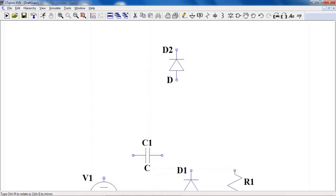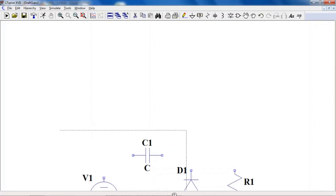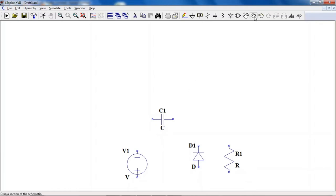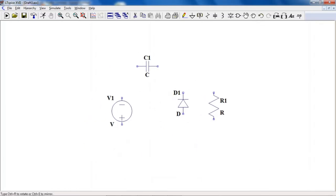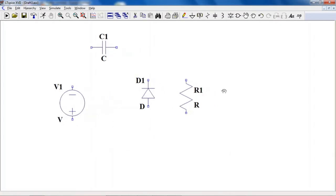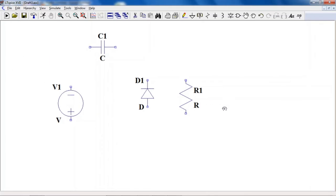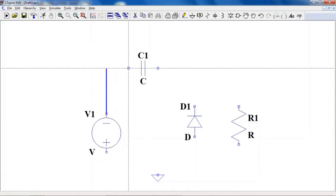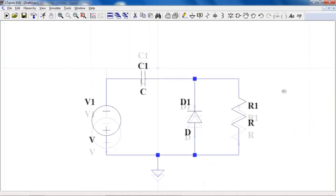Press Escape when done placing components. If you want to move components together, click Drag and select all of them together. You can zoom in and out using your mouse. Select the ground, place it, and press Escape. Now connect all the components using the wire tool.